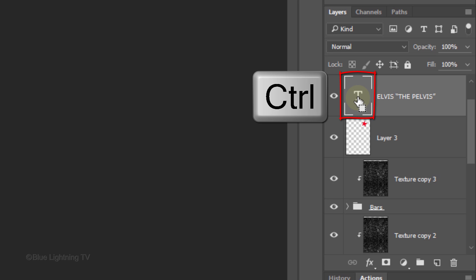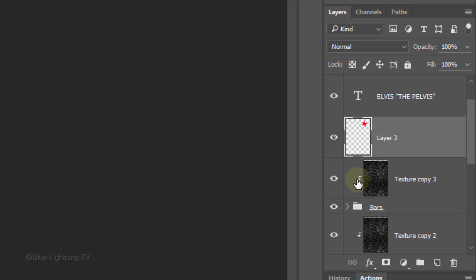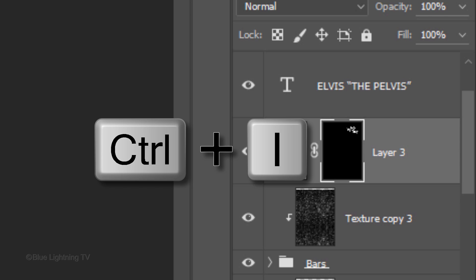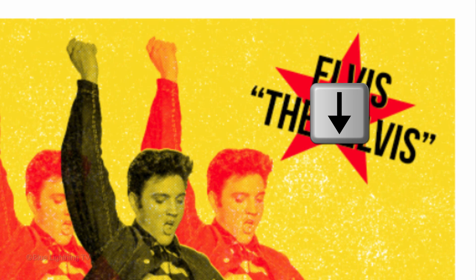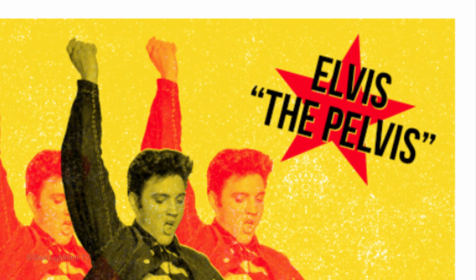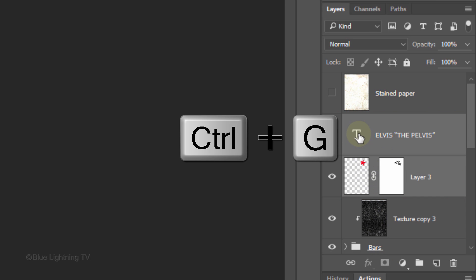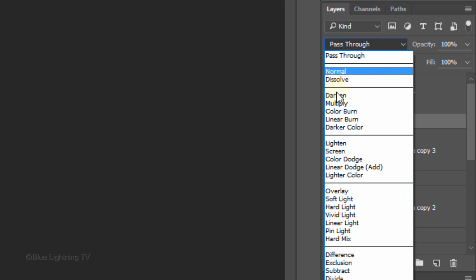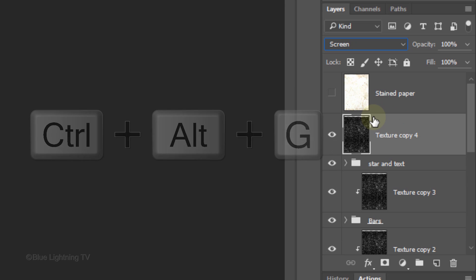Ctrl-click or Cmd-click on the large T of the text layer to make a selection of your text. Make your Shape layer active. Click the Layer Mask icon to make a layer mask of the text selection next to the star shape. Invert the layer mask by pressing Ctrl or Cmd I. To off-register the star, press the right-arrow key once and the down-arrow key once. Let's place the top text and the star shape into a folder using the same steps as before. Name the folder and change its blend mode to Multiply. Drag a copy of the top texture layer above the top folder and clip it to the folder.